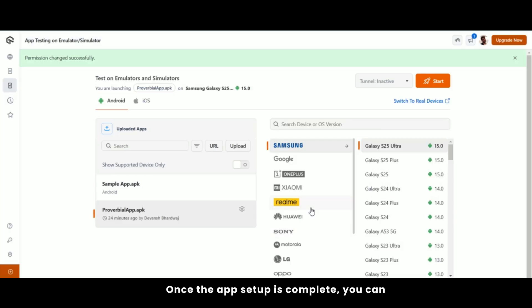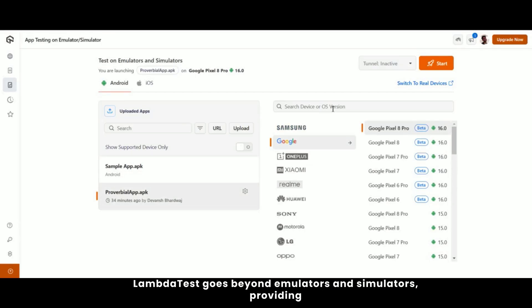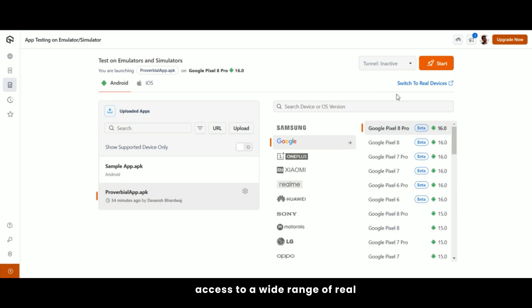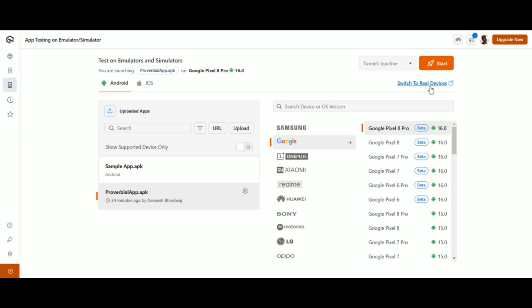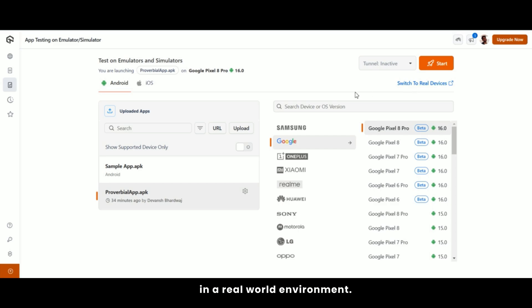Once the app setup is complete, you can select the device you want to test from the right side of the dashboard. LambdaTest goes beyond emulators and simulators, providing access to a wide range of real devices for more accurate and reliable testing. Simply click the switch to real devices button to seamlessly transition and continue testing in a real world environment.